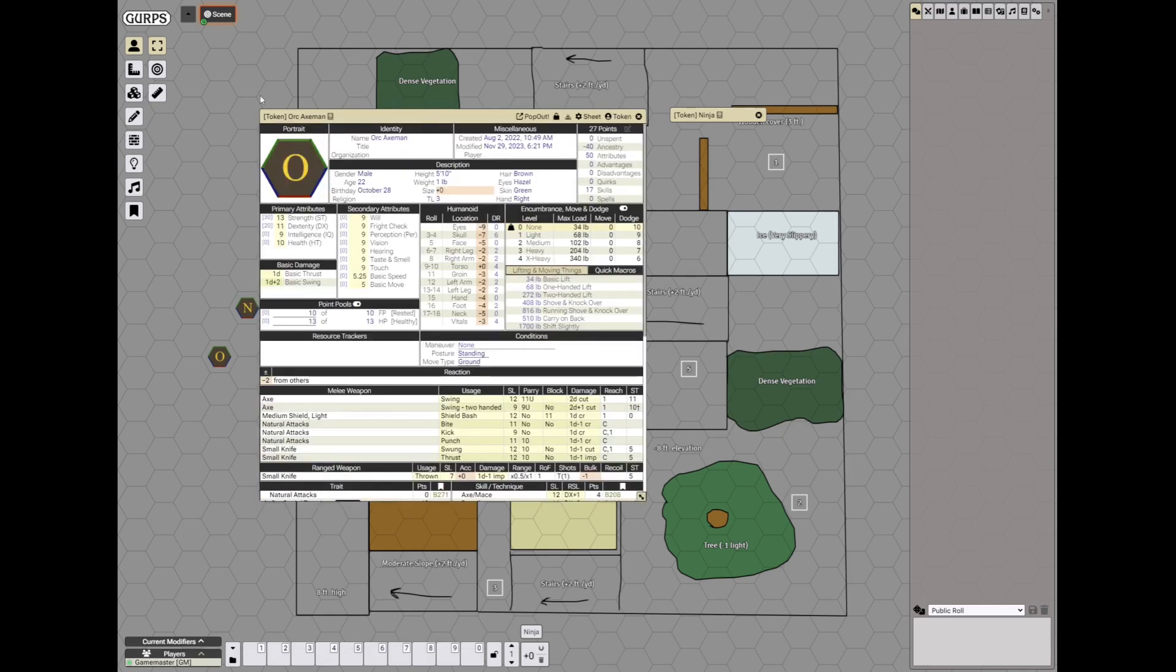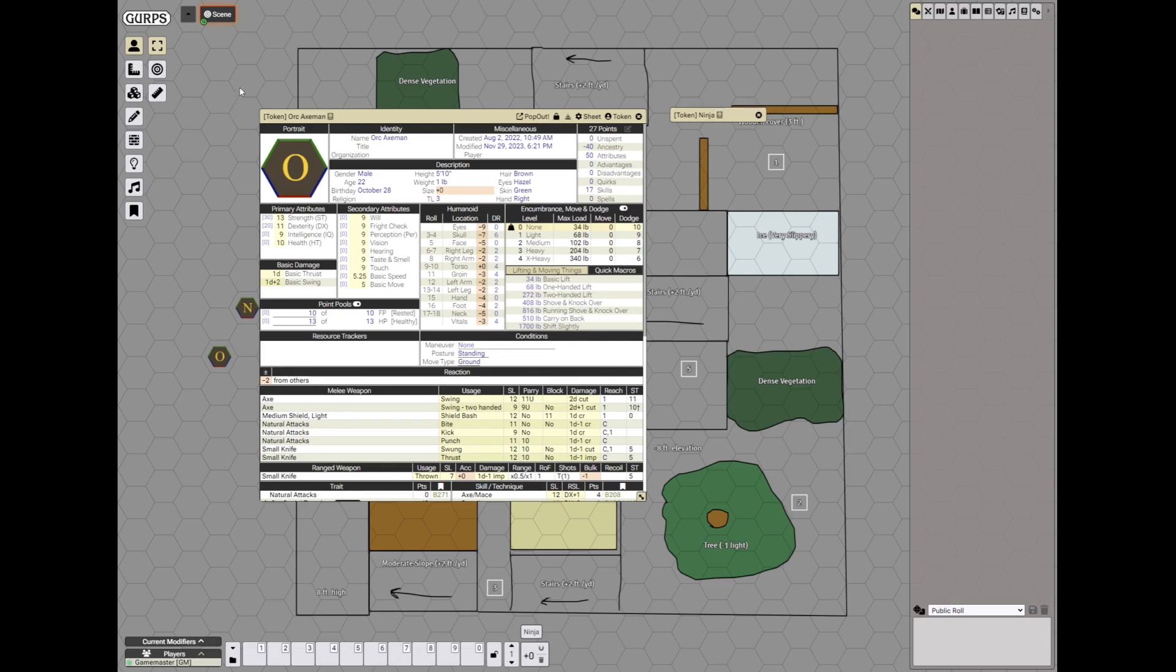By the way, to import a character sheet in this version of GURPS game assistant, you have to use the last version of GCS - old sheets are not supported.